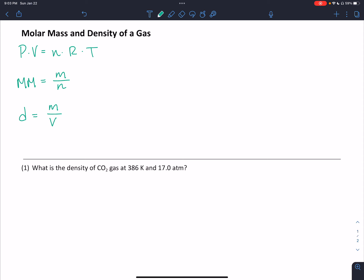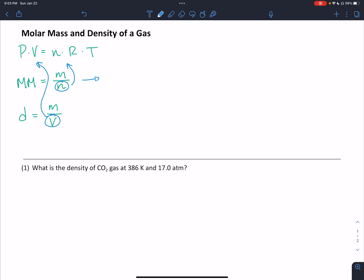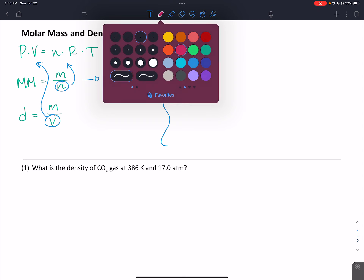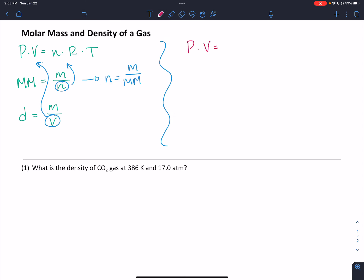If you look at these formulas, you can see we've got some variables in common between them. We've got amount and we've got volume in our ideal gas law. So what we're really going to be doing is substitution and then some rearranging. The first rearrangement is to solve the molar mass formula for moles: N equals mass divided by molar mass. Then we're going to plug that into our ideal gas law where we have N. So we'll have pressure times volume equals mass times R times T divided by molar mass.